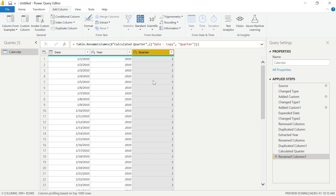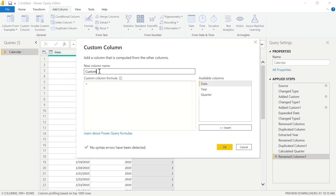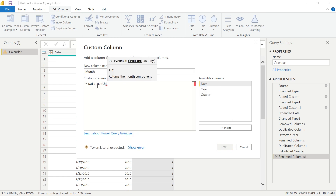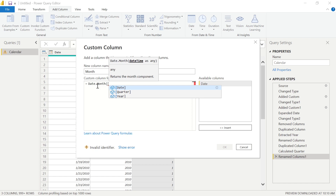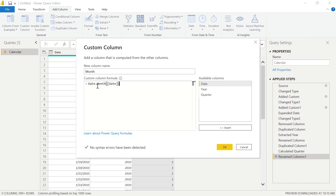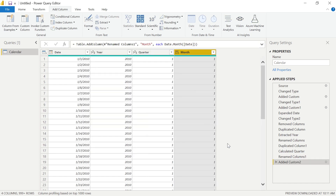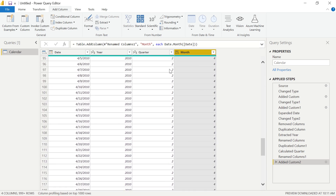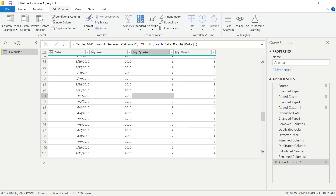For our next new column, we want to create a Month column. We can go ahead and insert a new Custom Column using the M language. Go to Add Column, select Custom Column, and call this column Month. We are going to use the function Date.Month, and then specify that we're pulling the month from our Date column. Close that out and select OK. We now have the numerical value of each month within our dataset. As we scroll through, we can see the quarters change over once we hit April, and the month numbers are represented there as well.